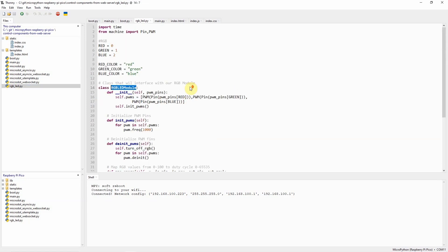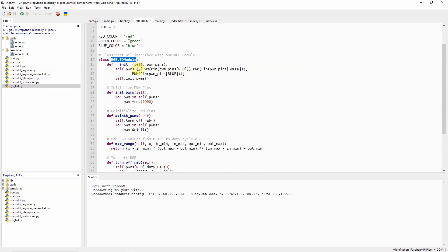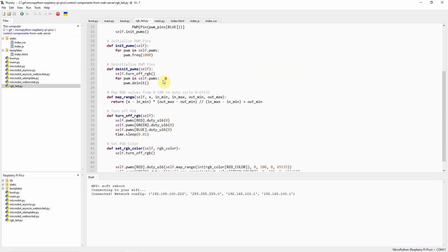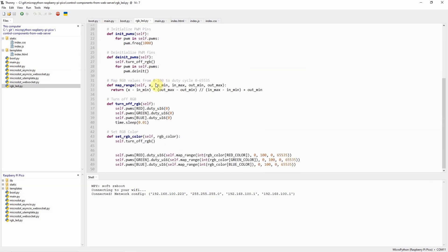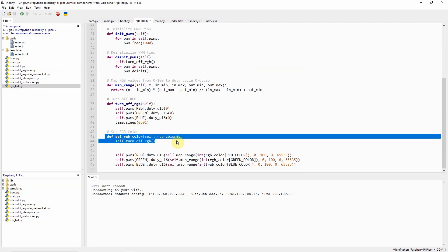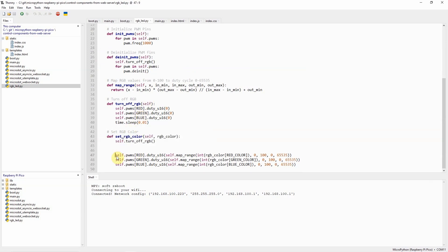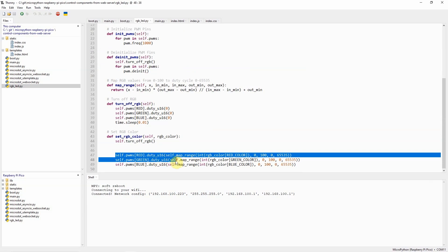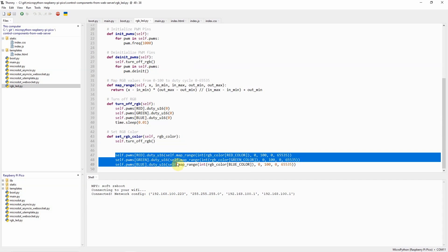The rgb_led.py is the file that will interface to our RGB LED module. As you can see, it is expecting the pins to be supplied when you call this particular class. The important method for this class is the set_rgb_color.